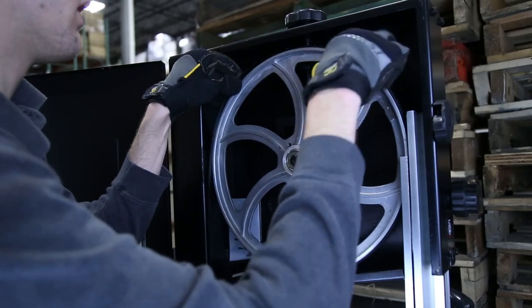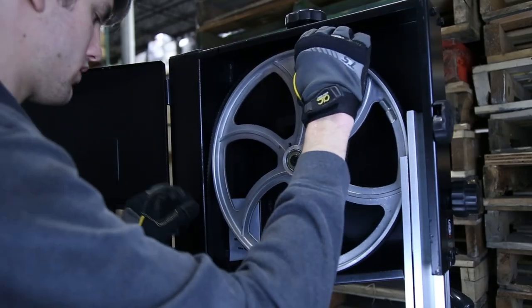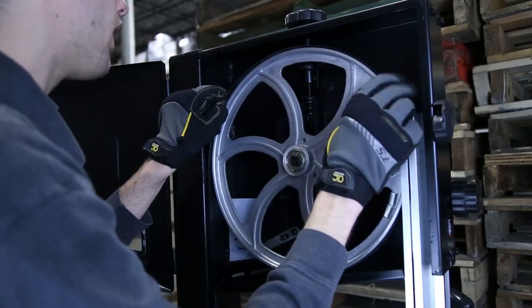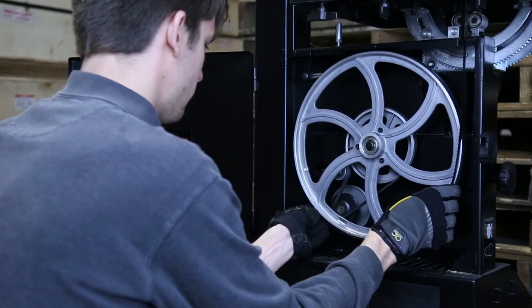Once the blade has been fed through these two areas, align it around the top and bottom wheels, making sure the blade rests in the middle of the wheel's rubber tire.